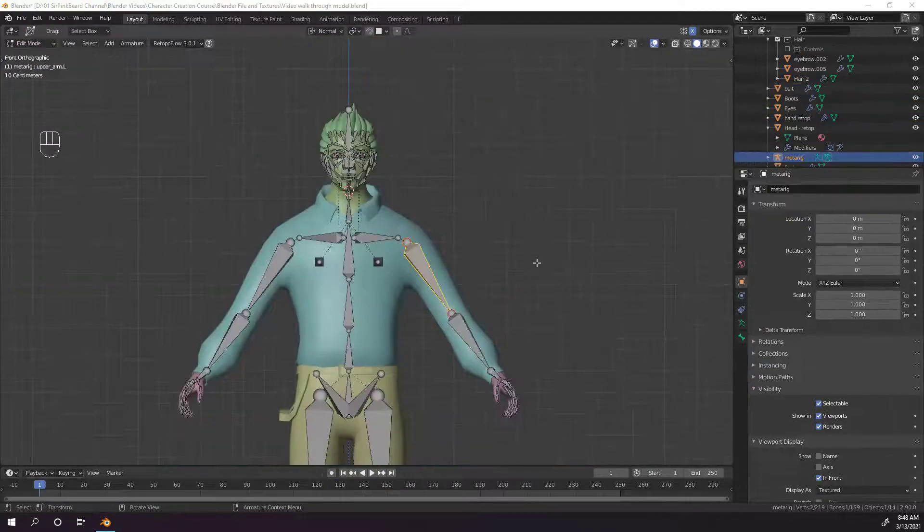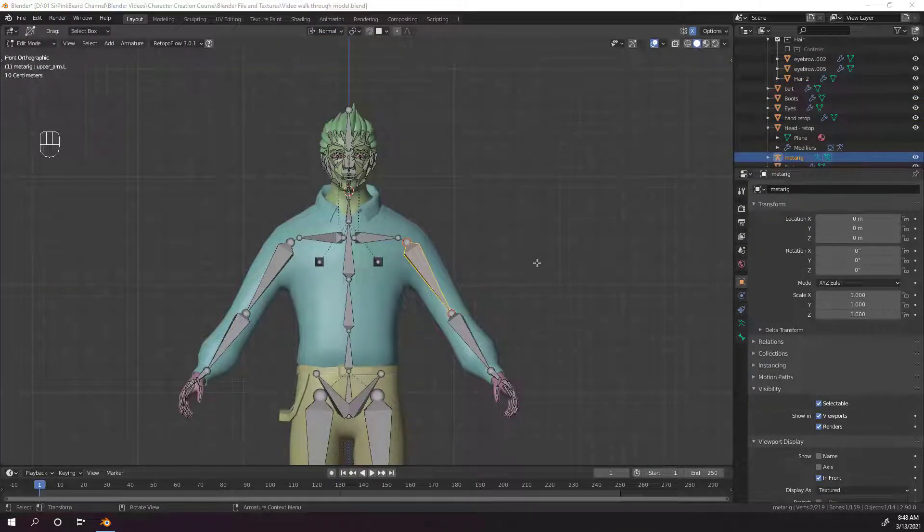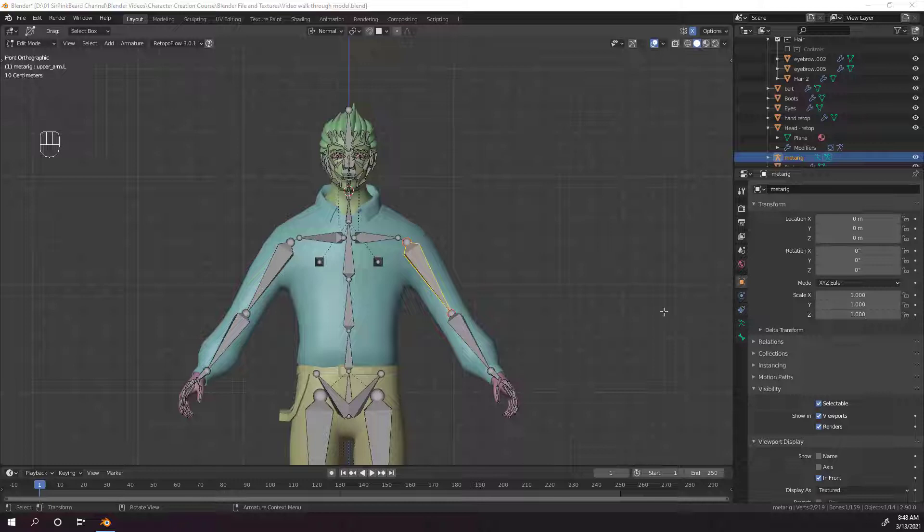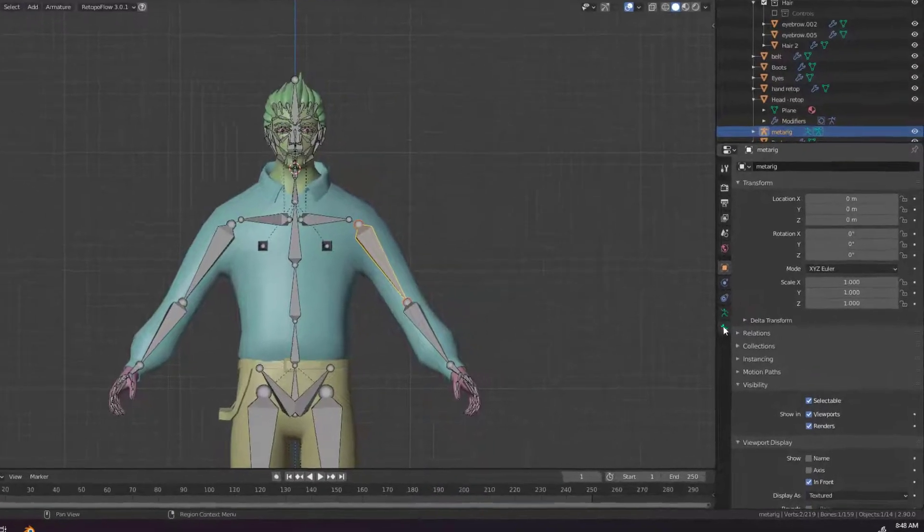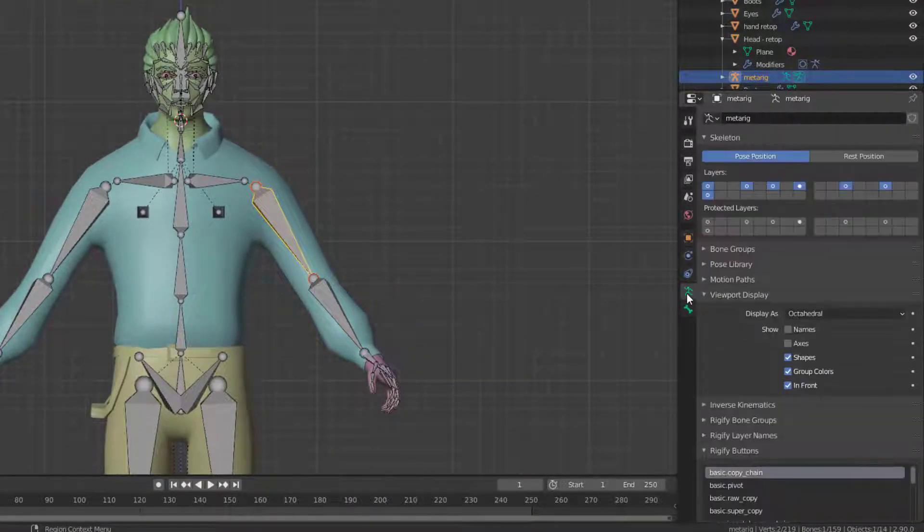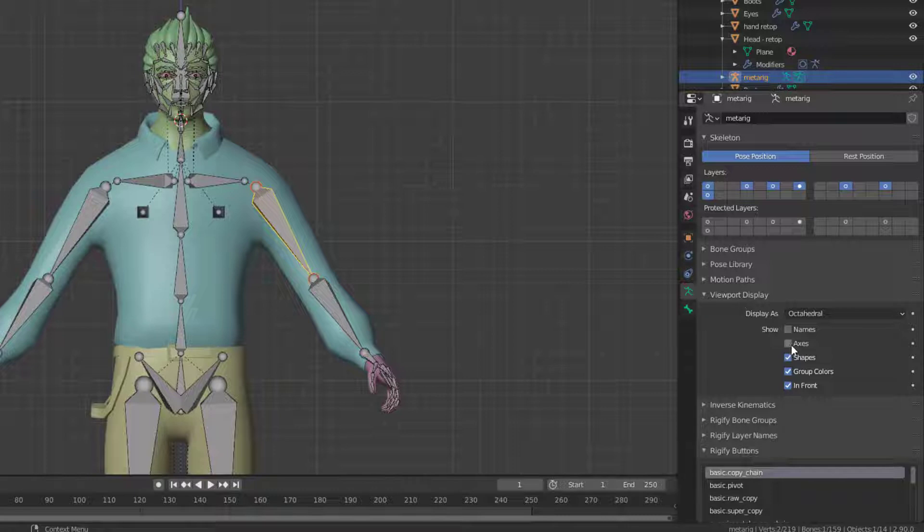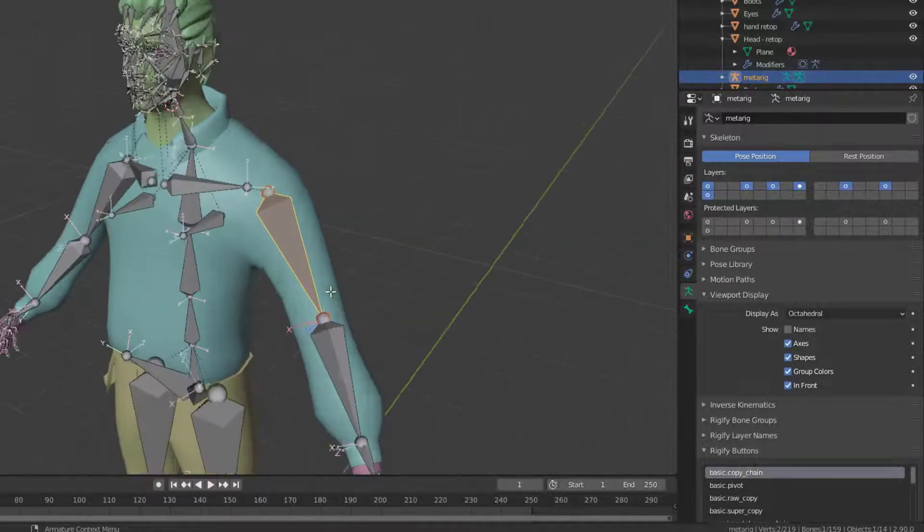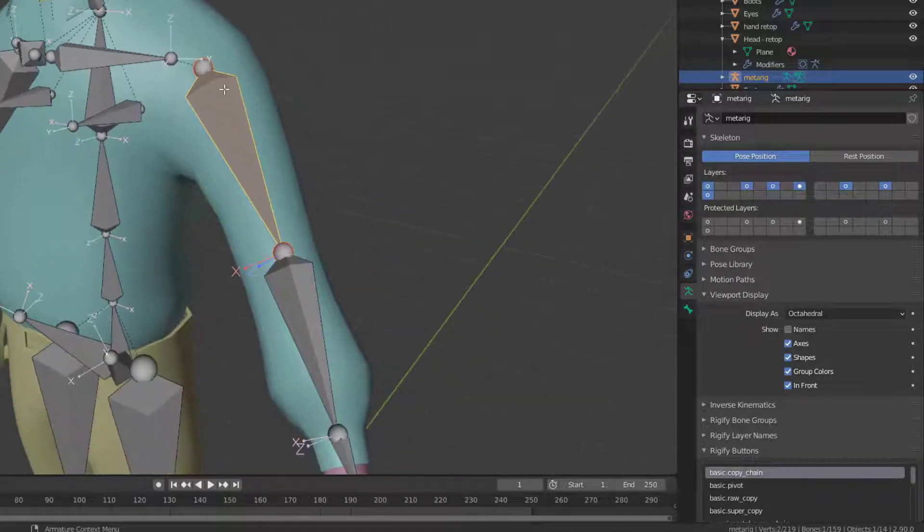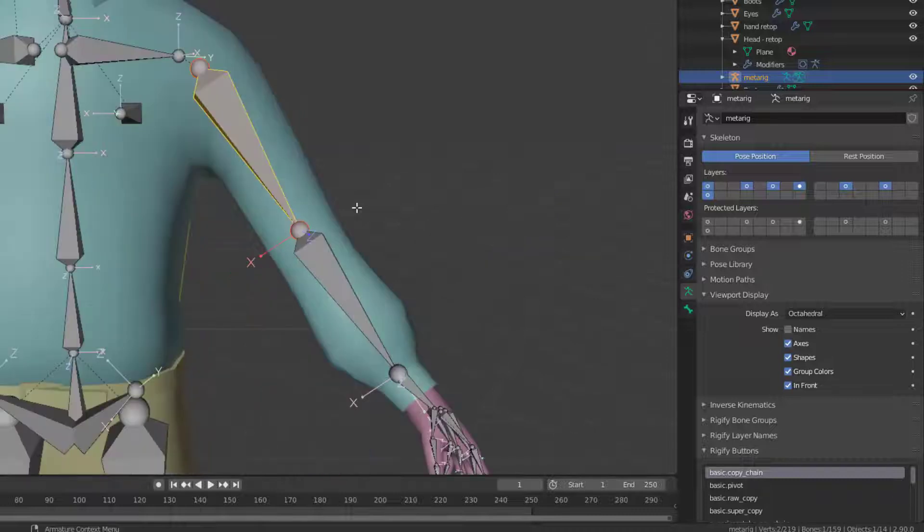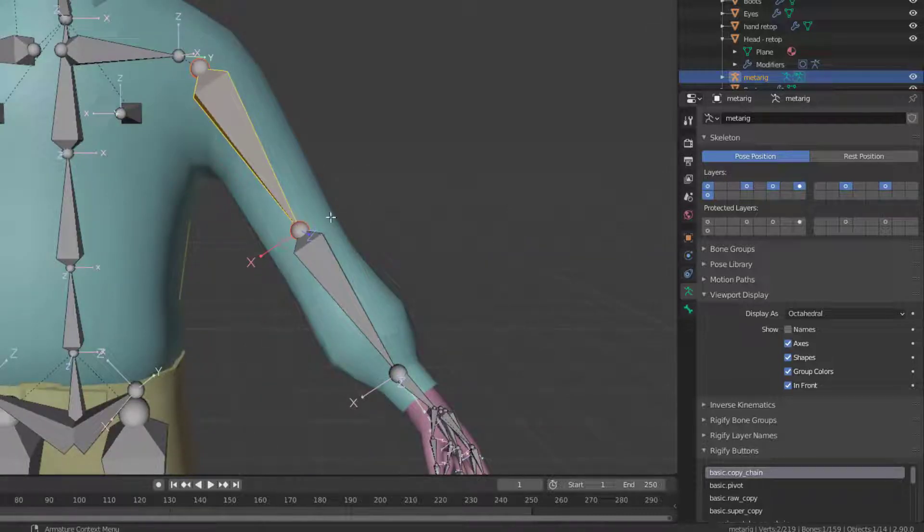Now that our bones are placed, we need to make sure that the bones are going to bend in the correct direction when we pose them. To do that, we need to check the x, y, and z axis for each bone. We need to go to the object data properties panel, the green stick man, and then viewport display and turn on axes, which will show us an x, y, and z axis for each bone. Which is great, but what does each axis mean?